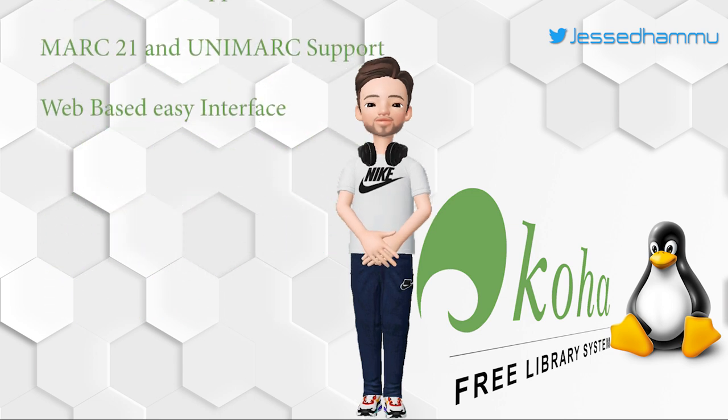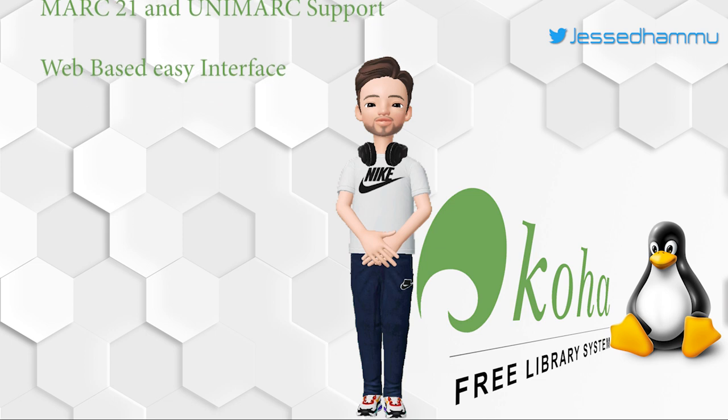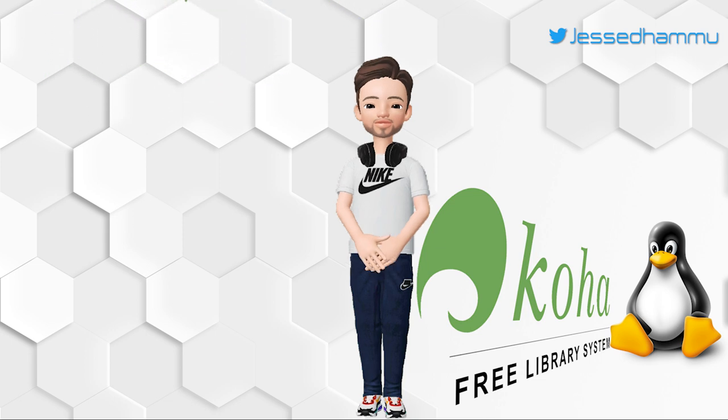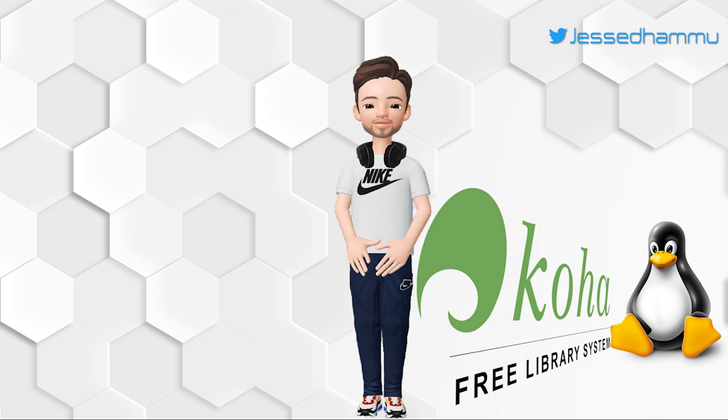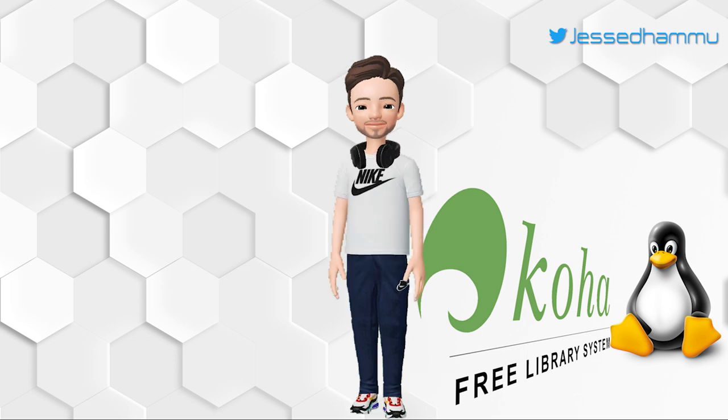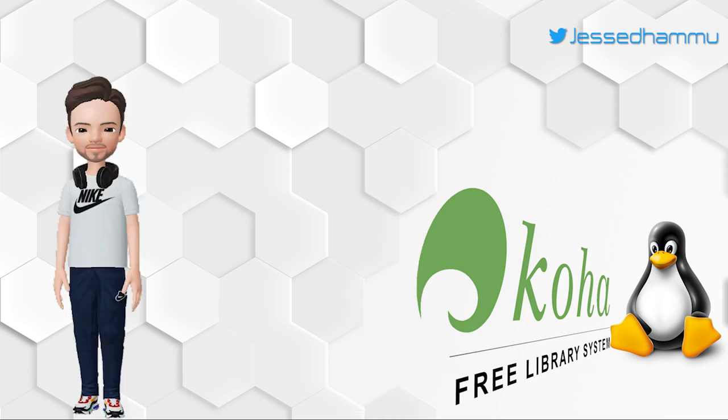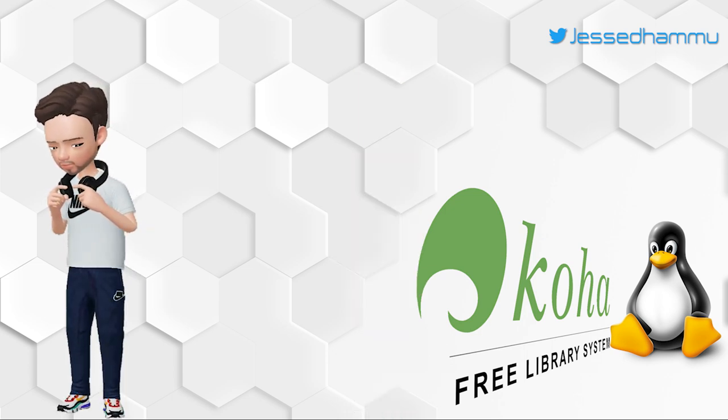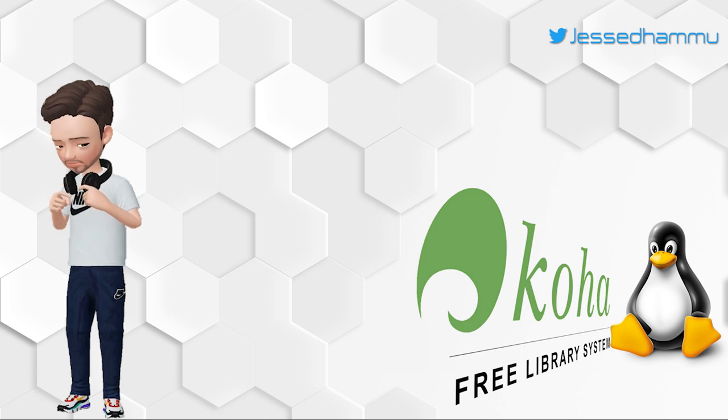The main reason why people like this software is because it is web-based, which means once it is installed on the server, no special client is needed to access it over the network. It just works like any other website on the internet. Yes, you need a web browser, but basically you can use it on any phone, tablet or PC. It just makes things very easy for the users and also for the library.